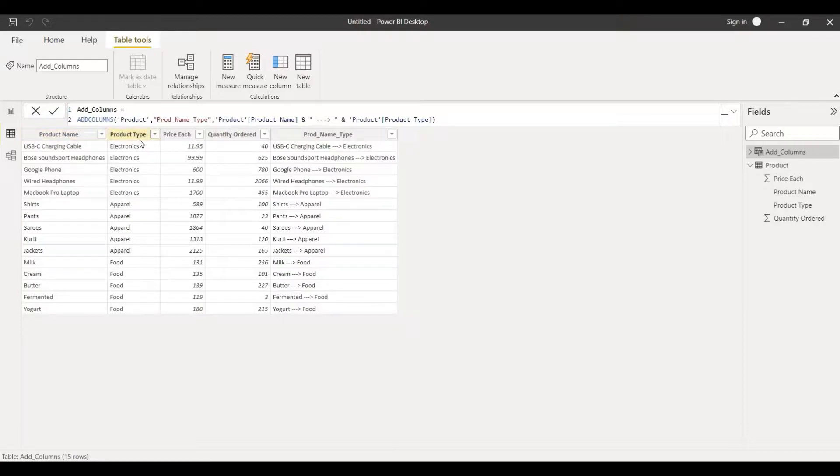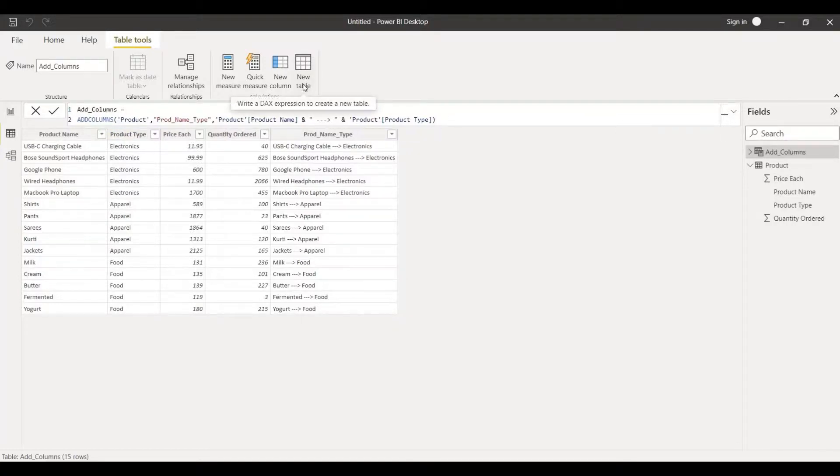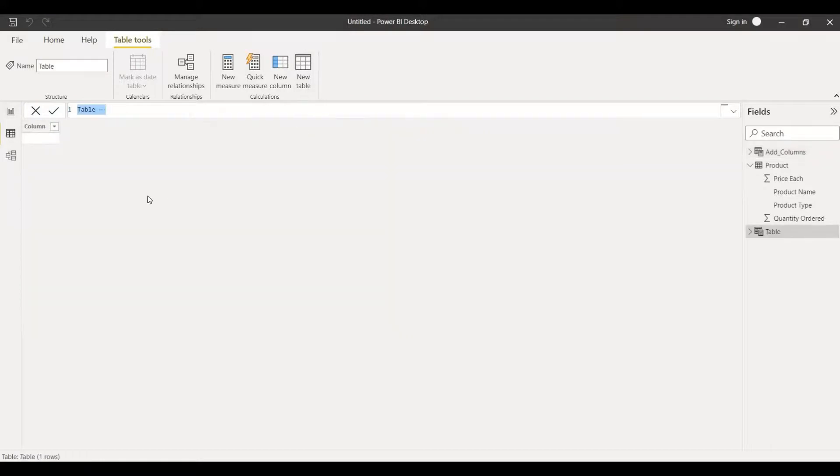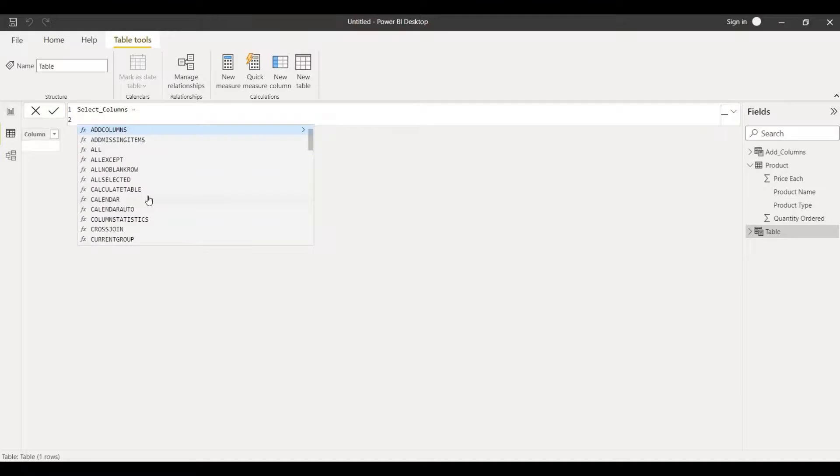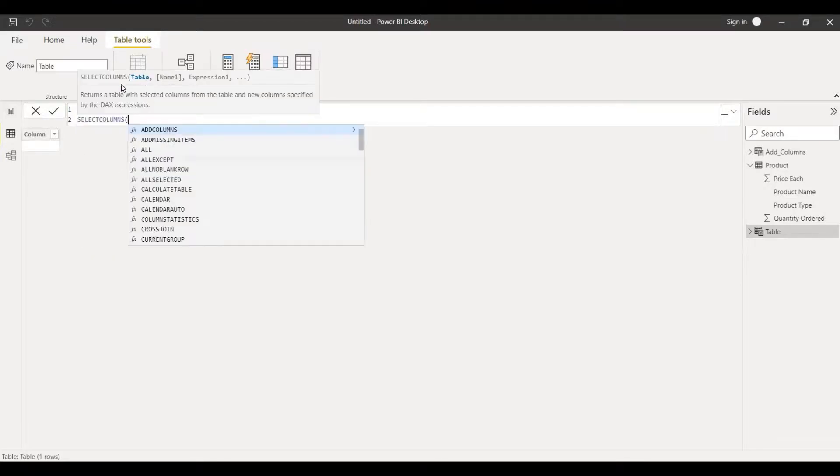That is about the add column. Let me create another new table. In this case I'll be using select column. This table name will be select column and I'll write the function select column. I'll choose this and in this case also I'll be using product table as we have taken for the last time.